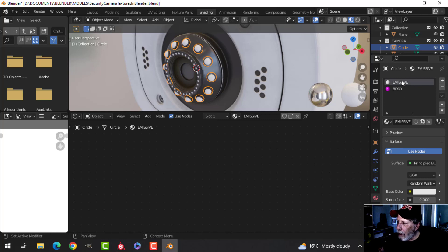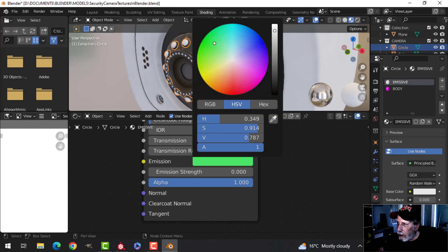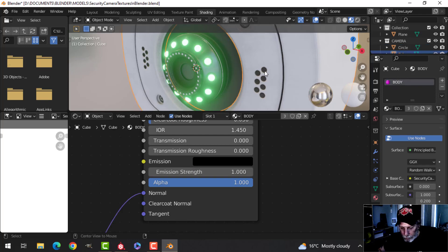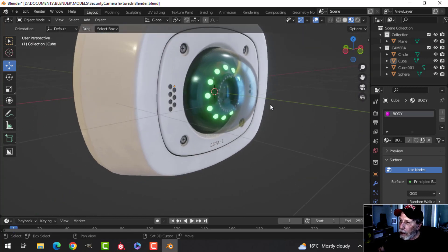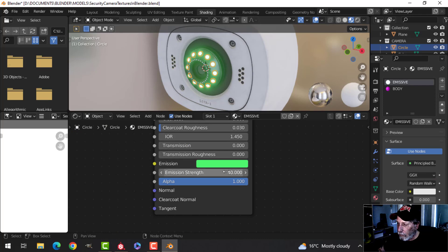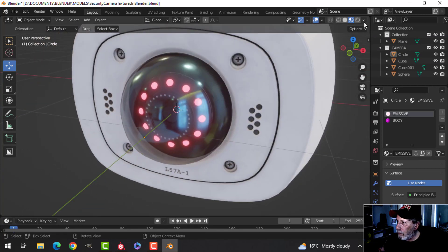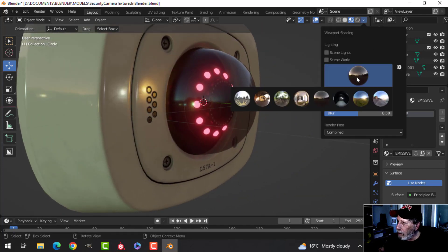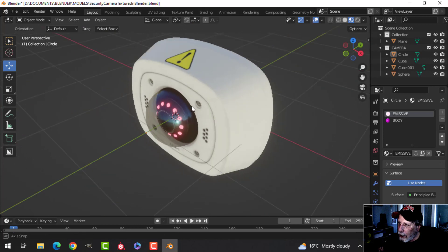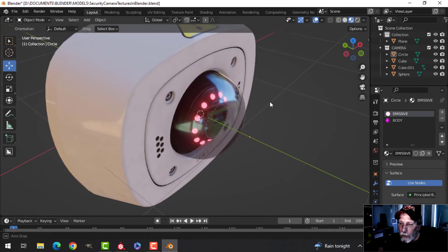For the emissive, I'm just going to set it directly in the material — set it to a green color and a strength of around 40. This way I have control over the color. That's just with Blender's default HDRI in the background. I'm not going to render this, but at least it shows you how you can get the materials in there and working. That's going to be it for now. Thanks for watching — we'll see you next time.